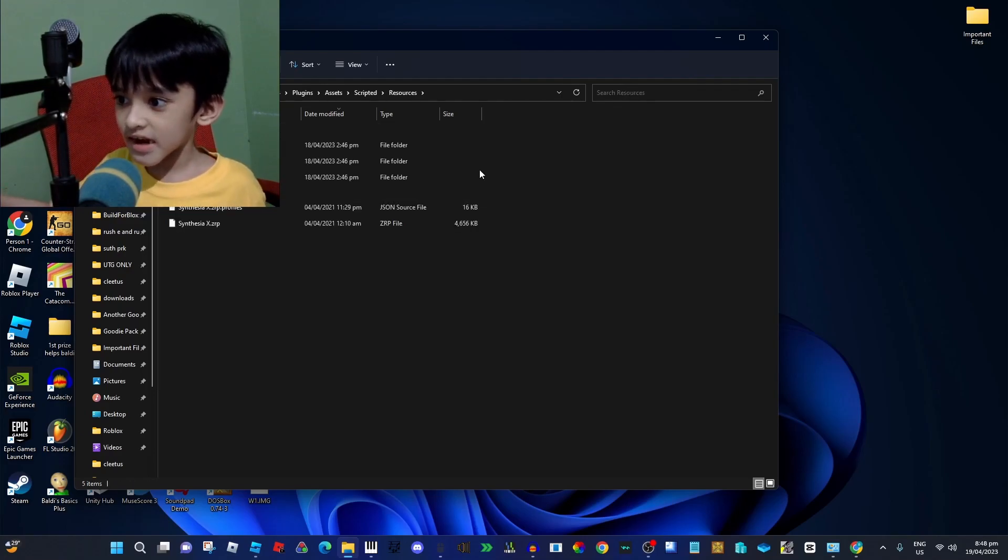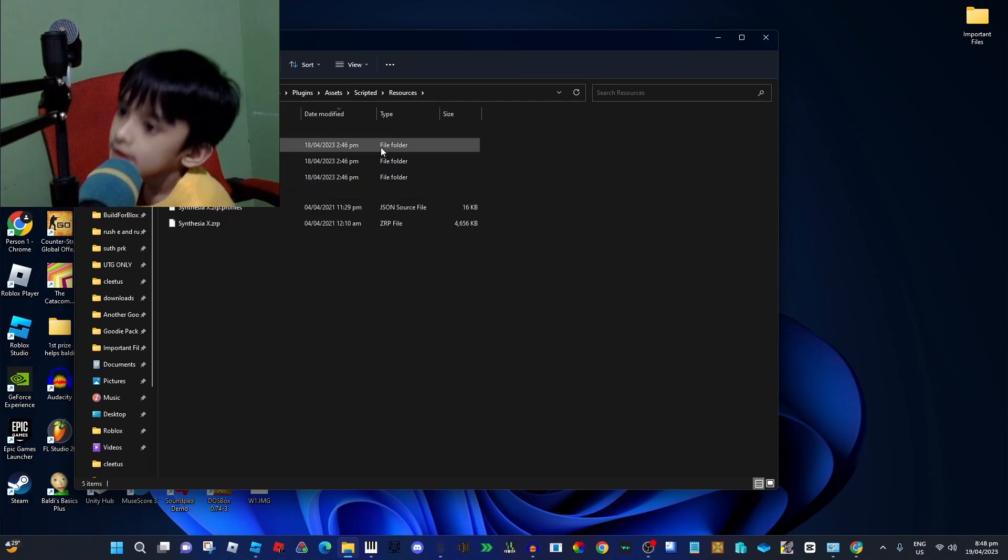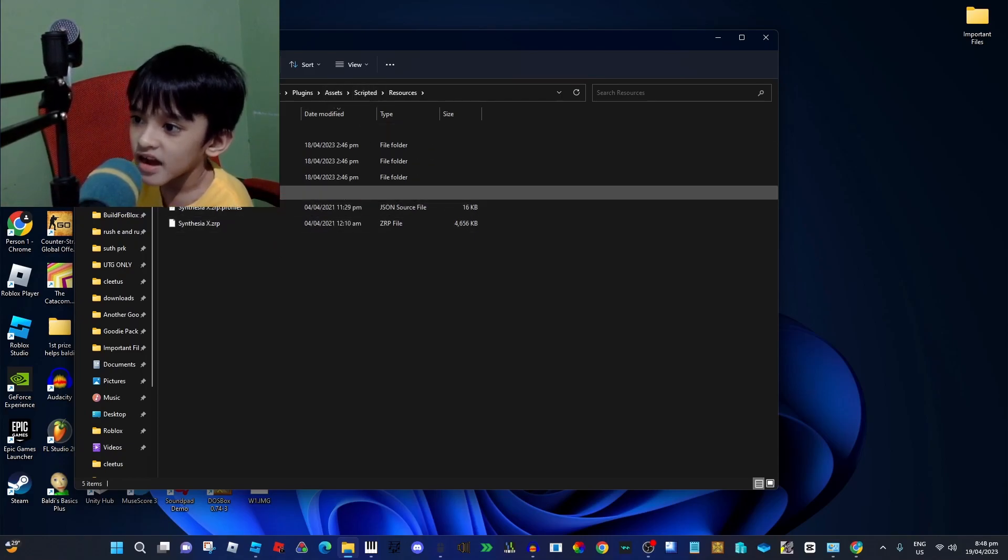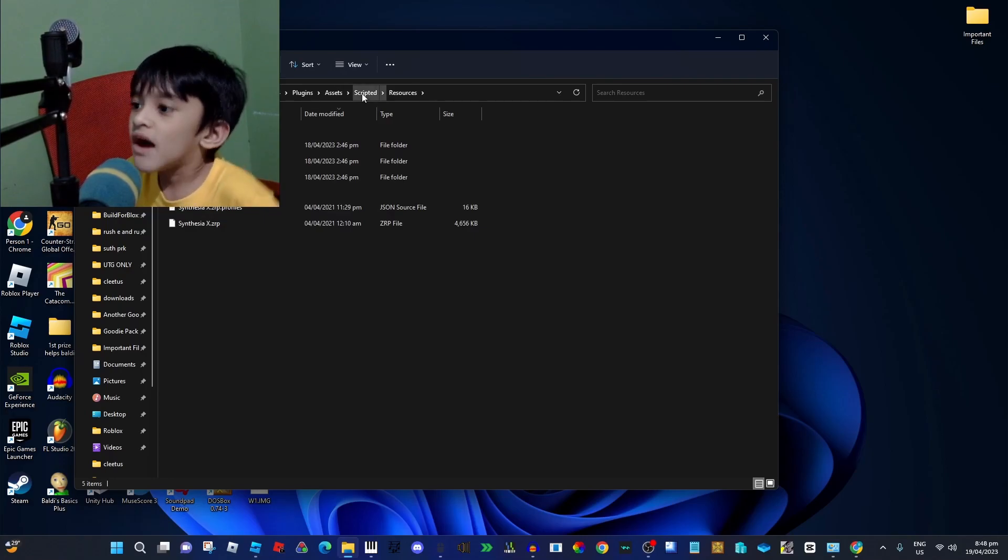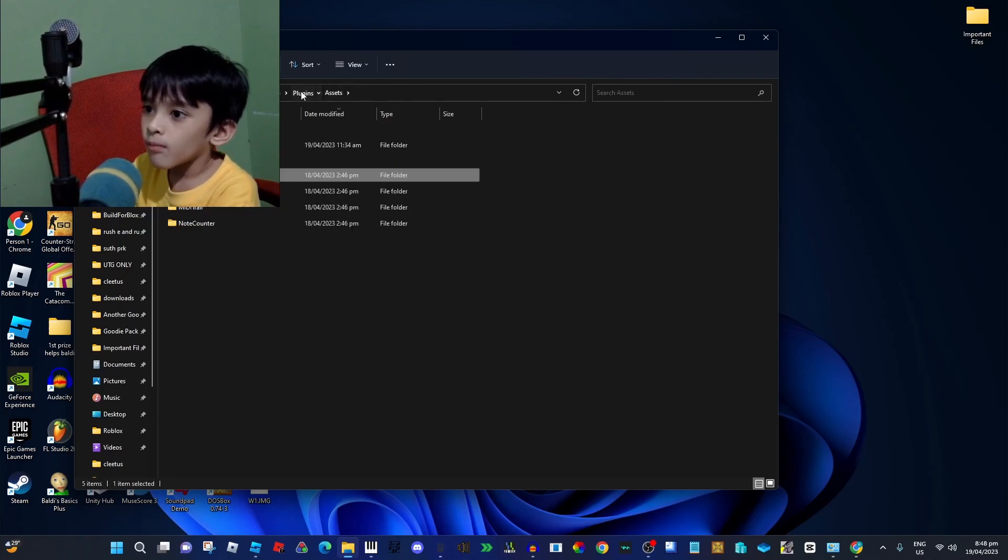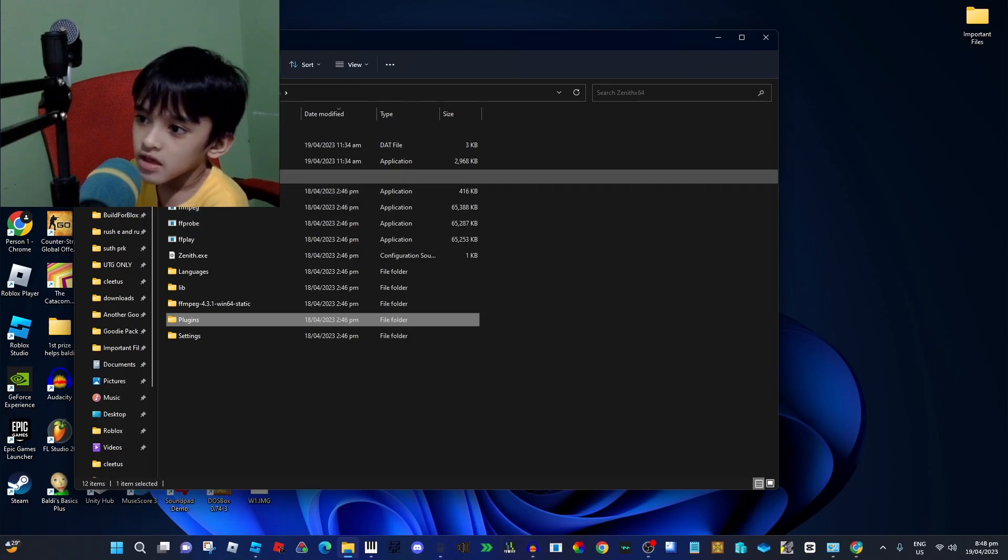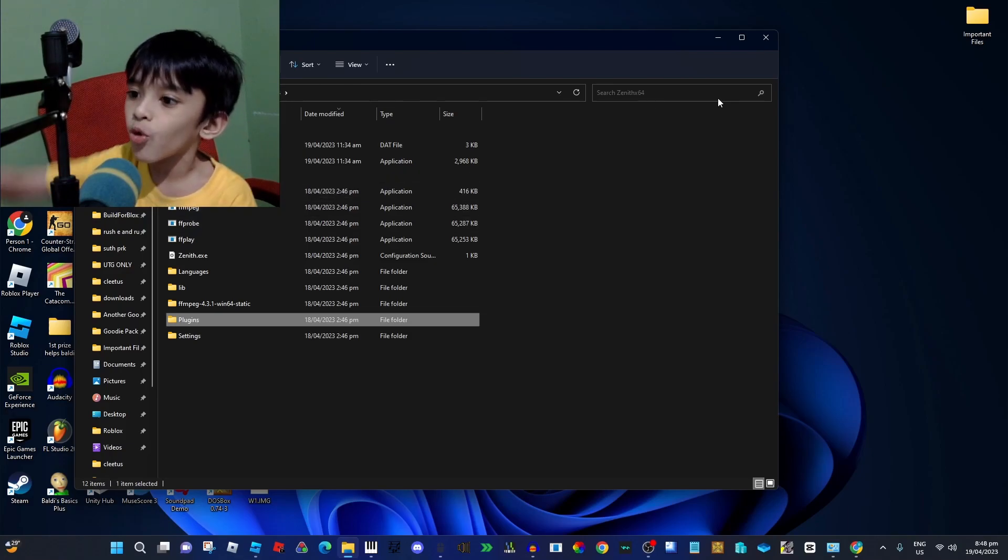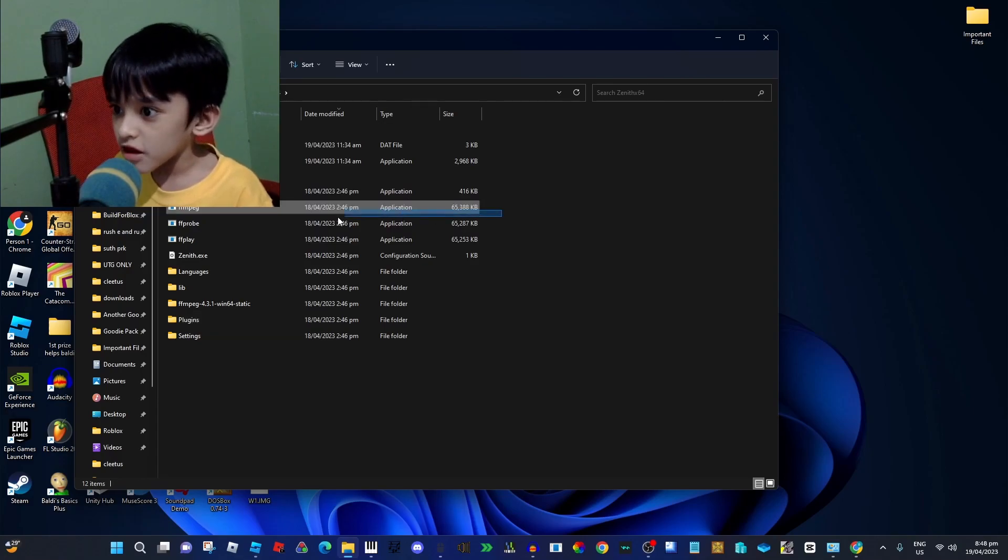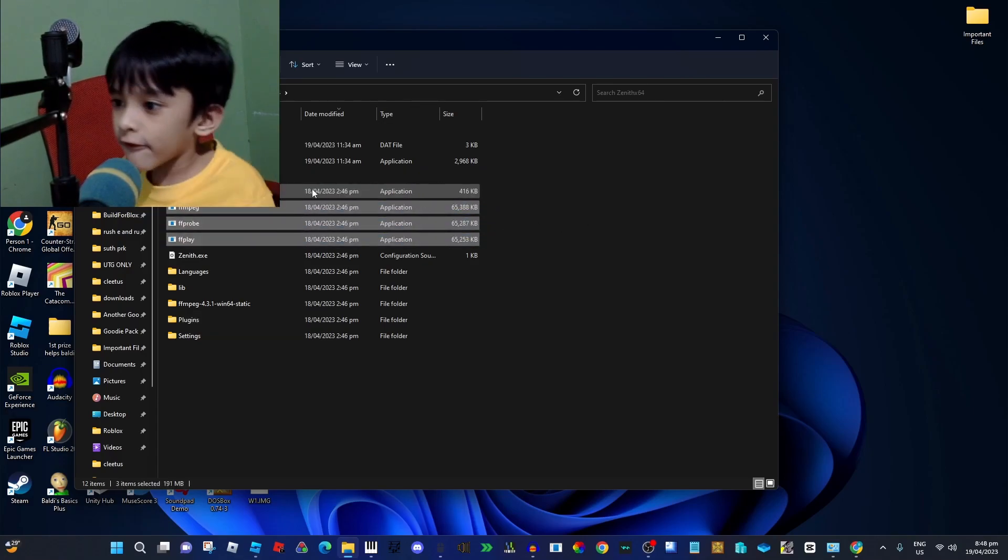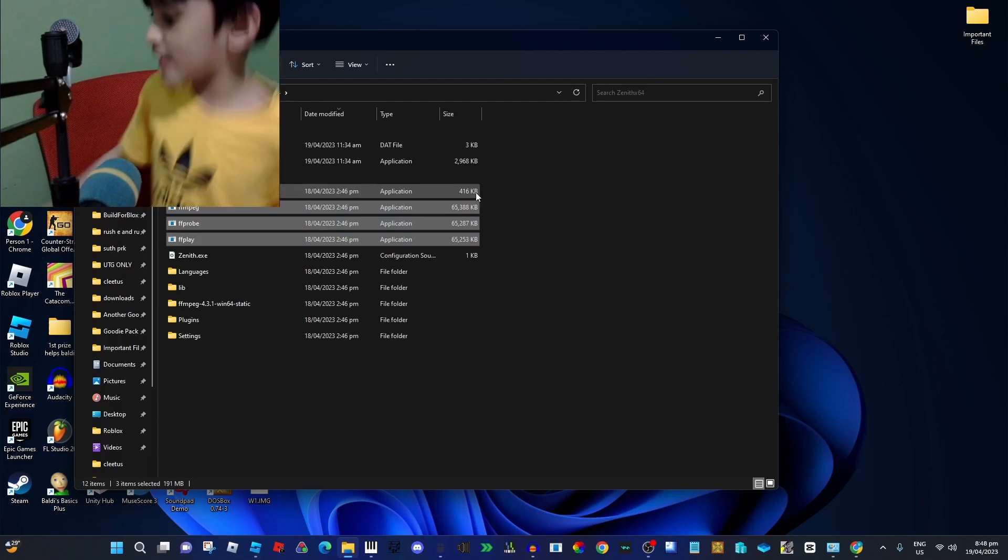You'll see Synphysia X ZLP. So if you want that, you got it. But if you want to record, you need to download these three files: FFmpeg, FFprobe, and FFplay.